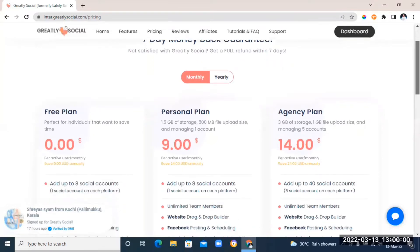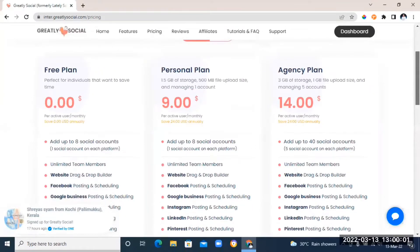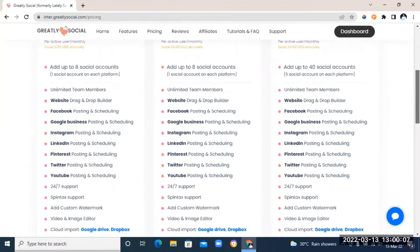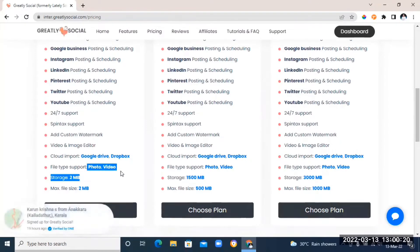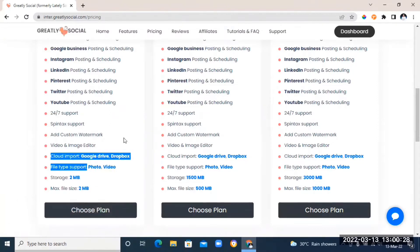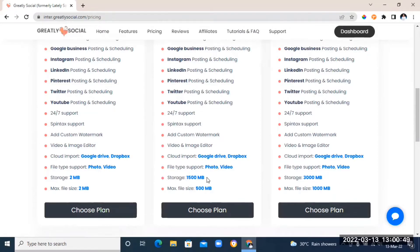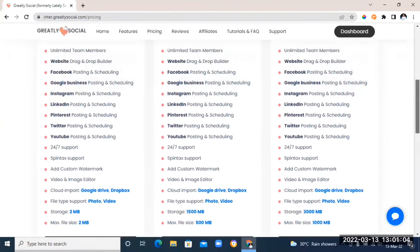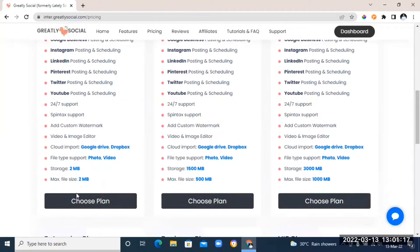If you're someone who is already making money on social media, I highly recommend the personal plan at just nine dollars per month. If you're a freelance social media manager, the agency plan is just fourteen dollars per month — there are better benefits with the paid plans. If you're just starting out, you can start with the free plan. Even with the free plan you can schedule photos and video posts, though storage is limited to two megabytes per post. The personal plan gives you 1,500 megabytes of storage while the agency plan gives you up to 3,000 megabytes.